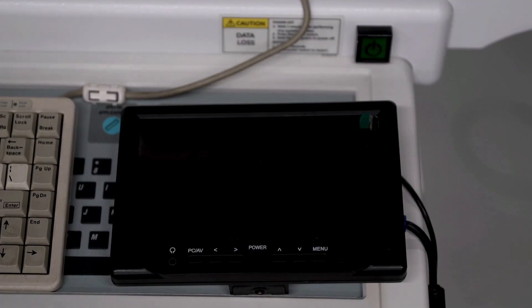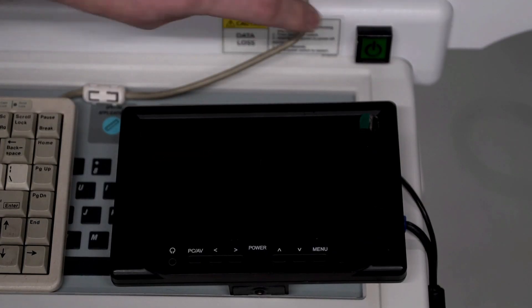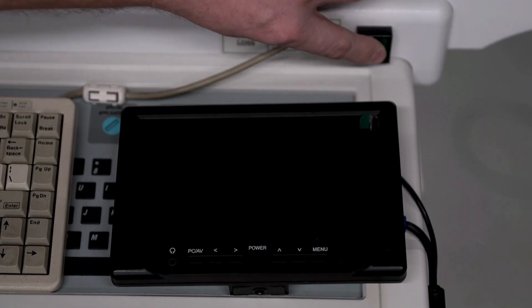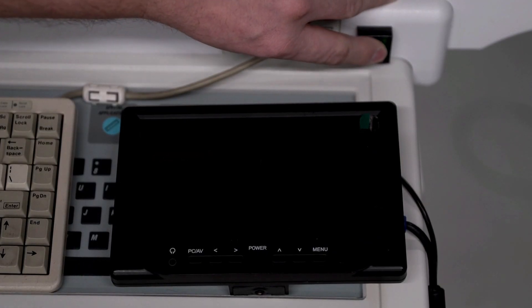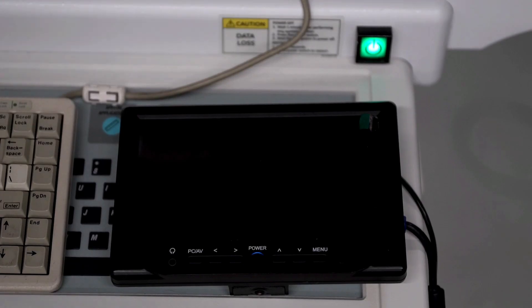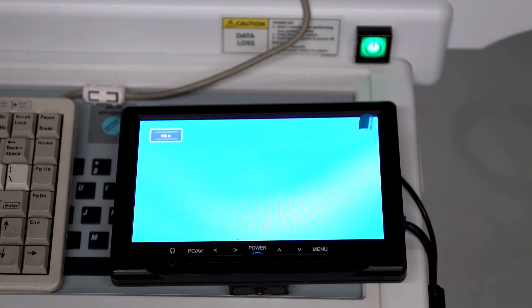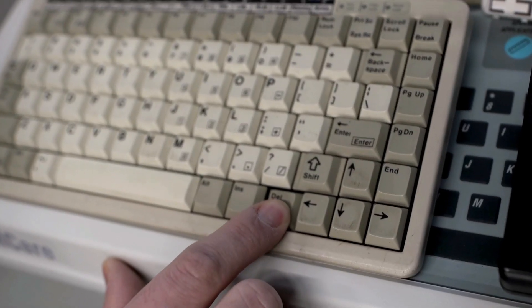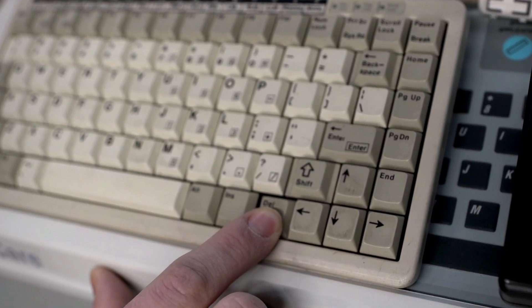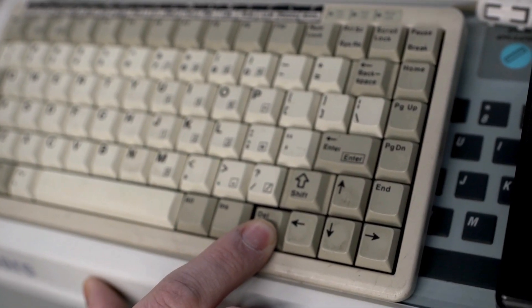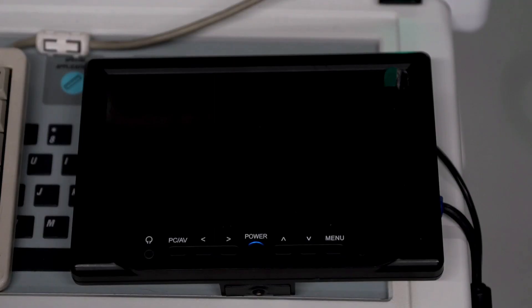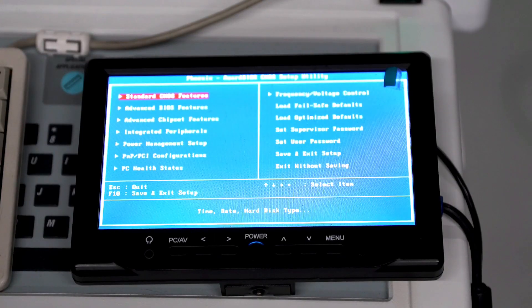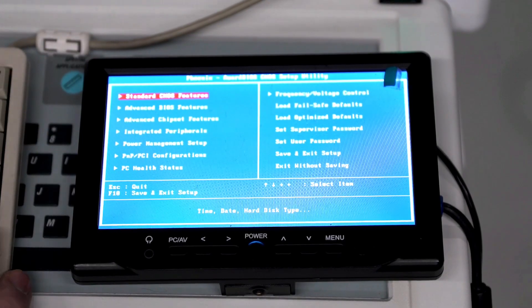Once we have our monitor and our keyboard plugged in we can go ahead and hit the power button. While the system starts to boot up we're going to hold down the delete key on the keyboard. That's going to take us into our BIOS menu here.